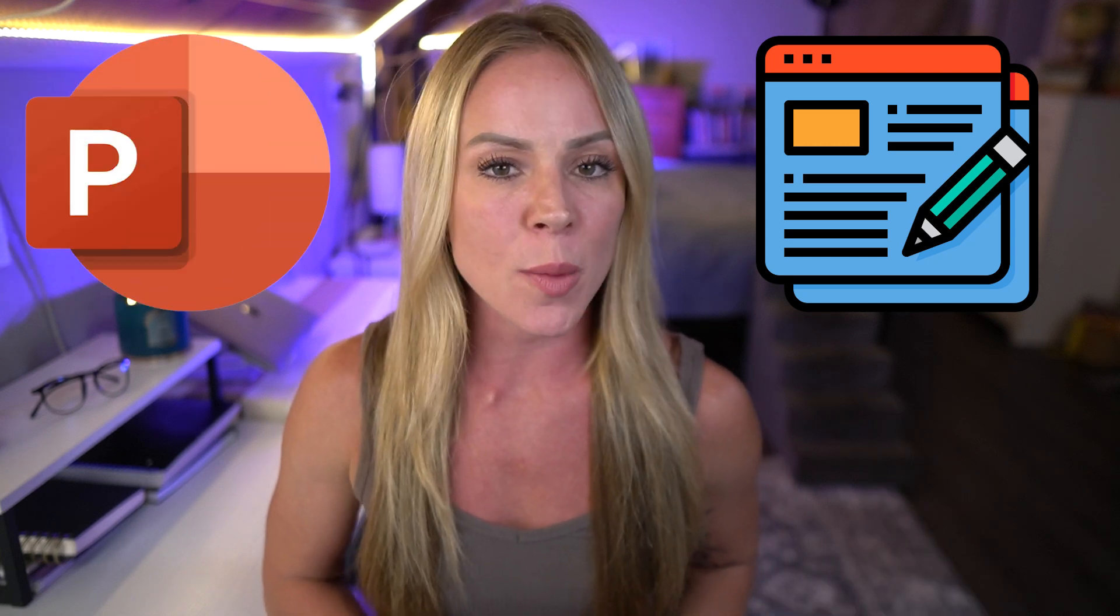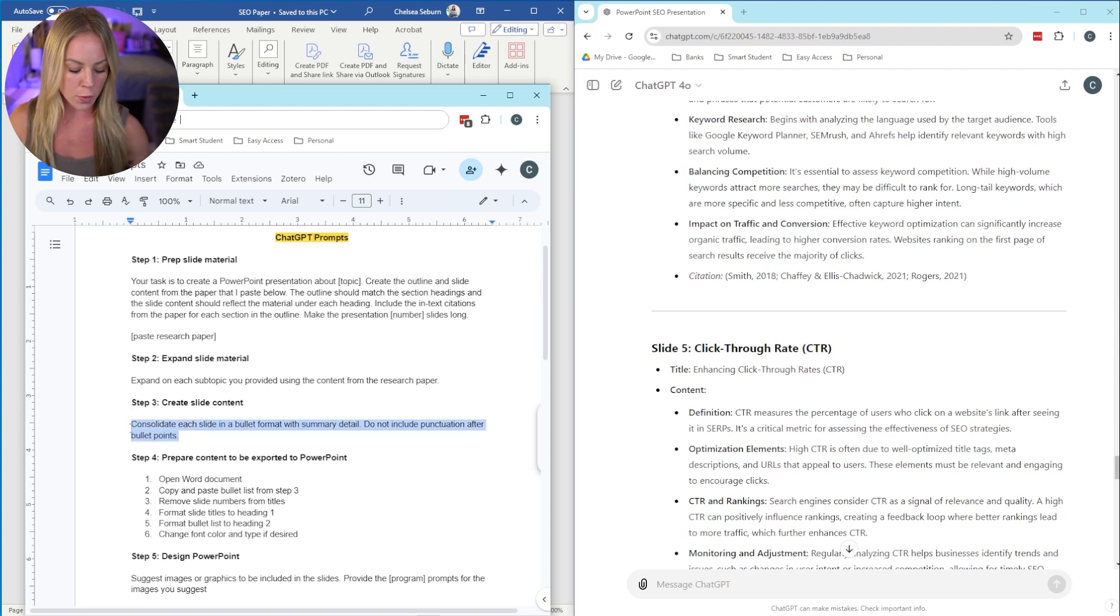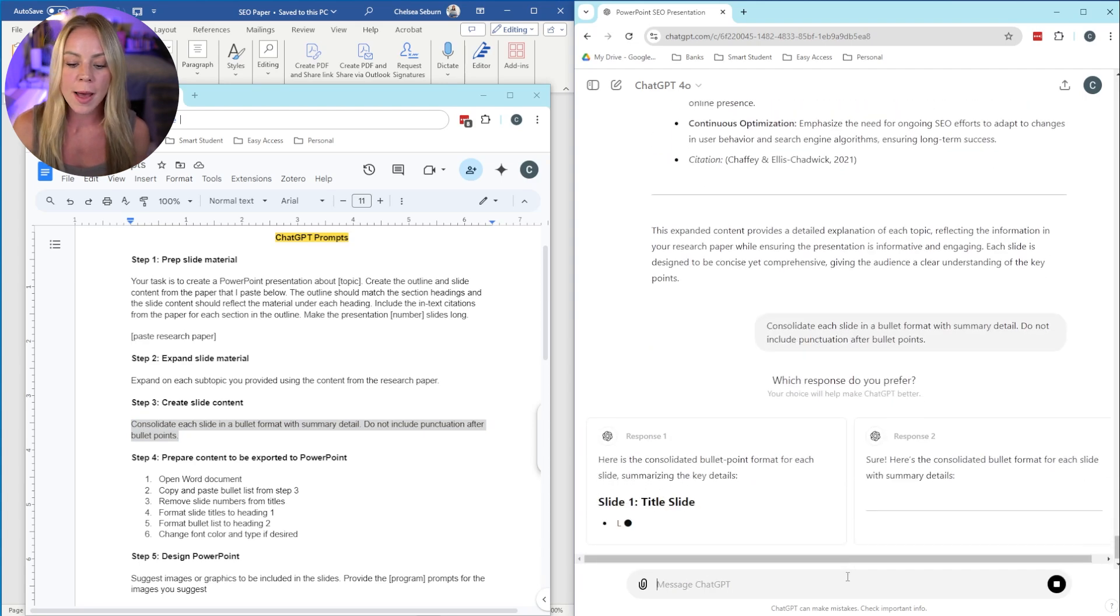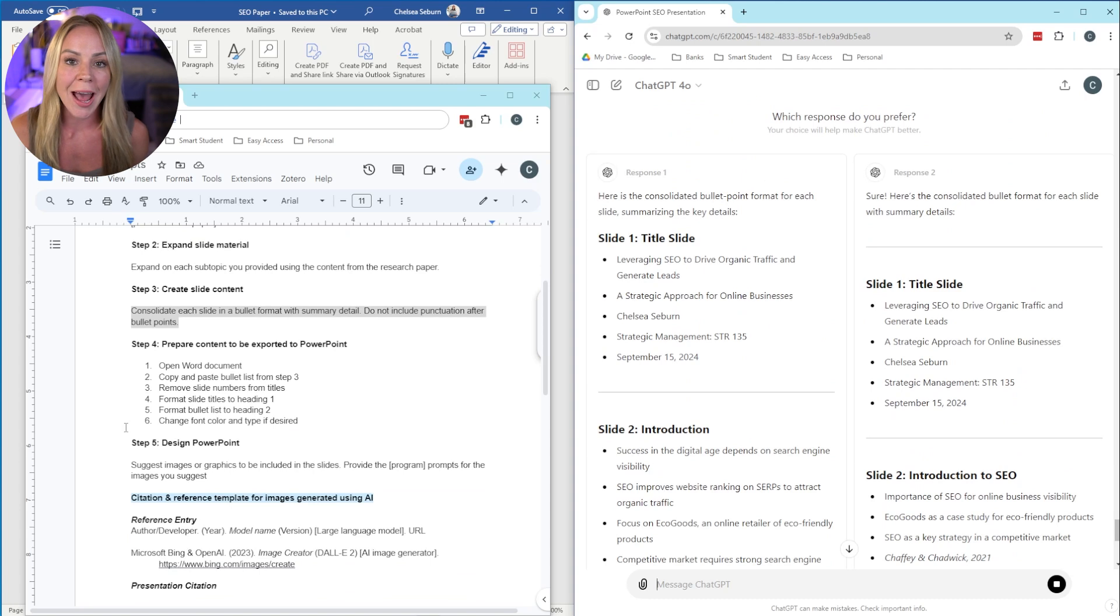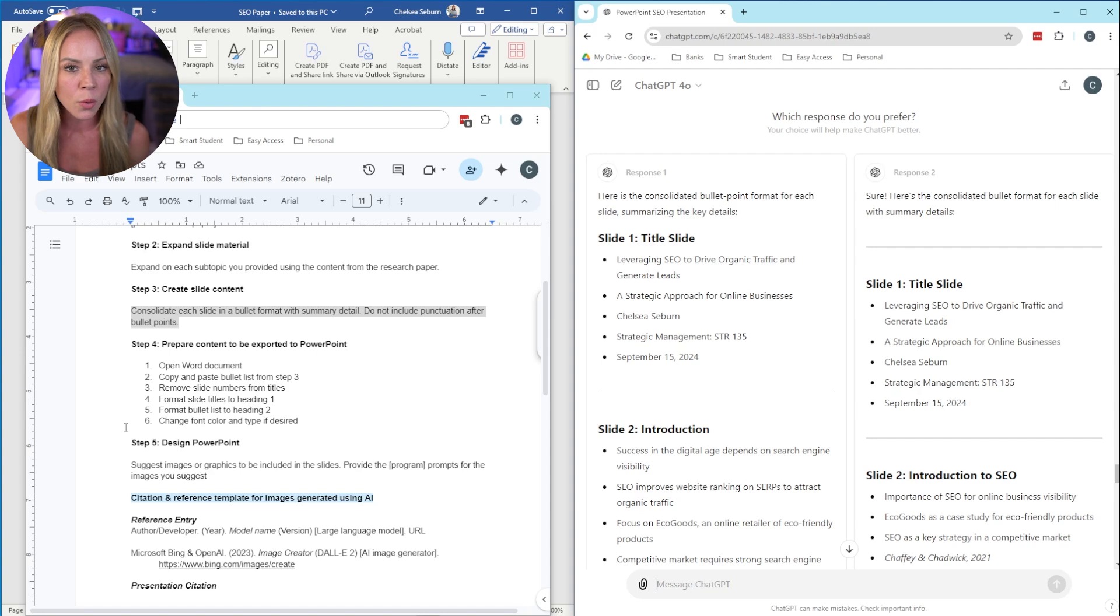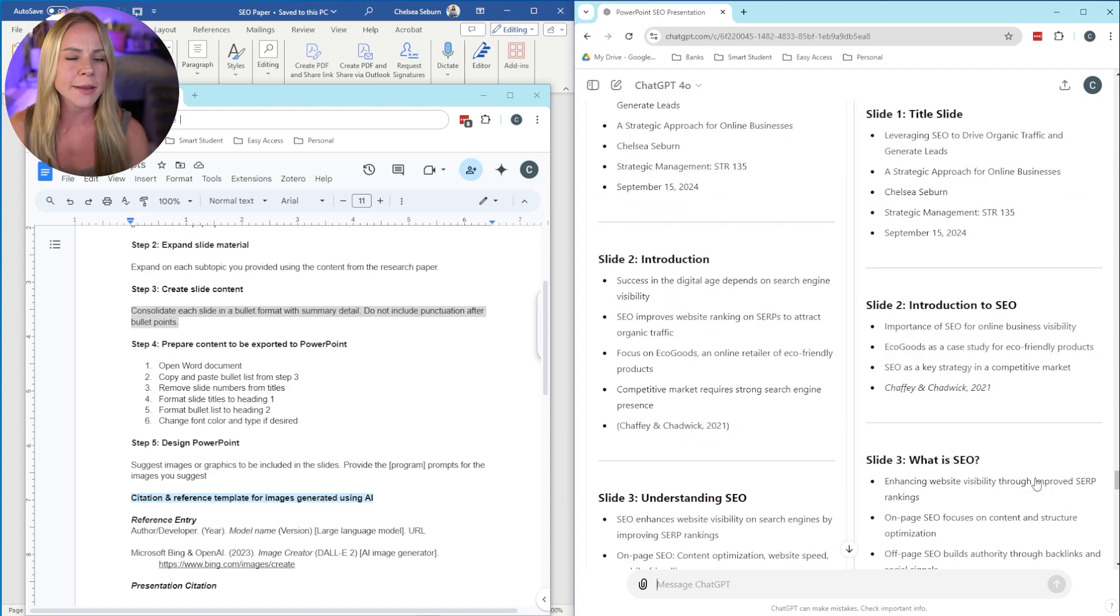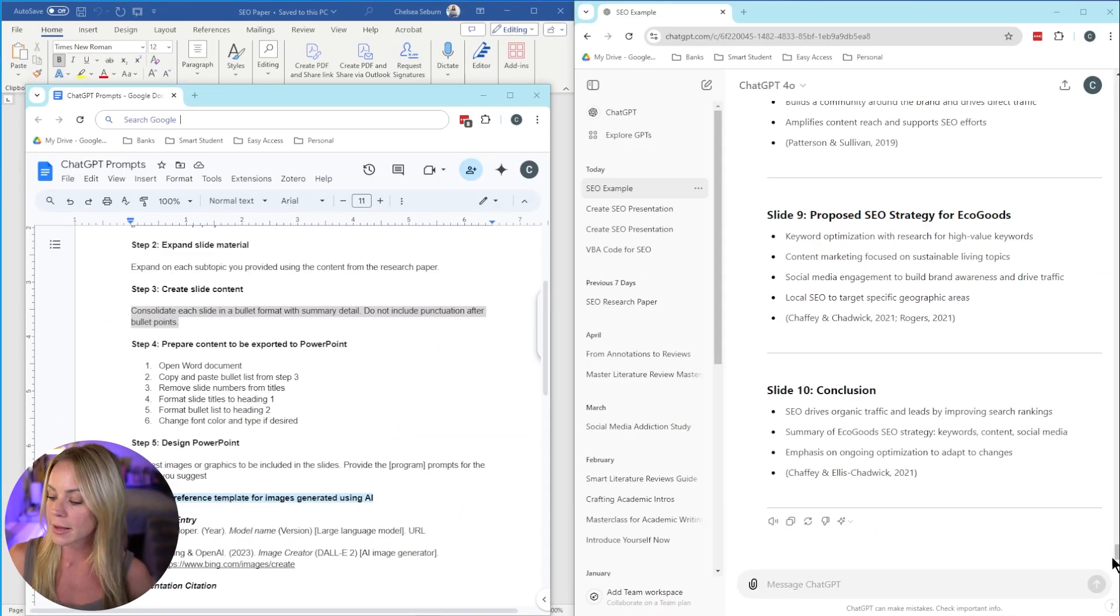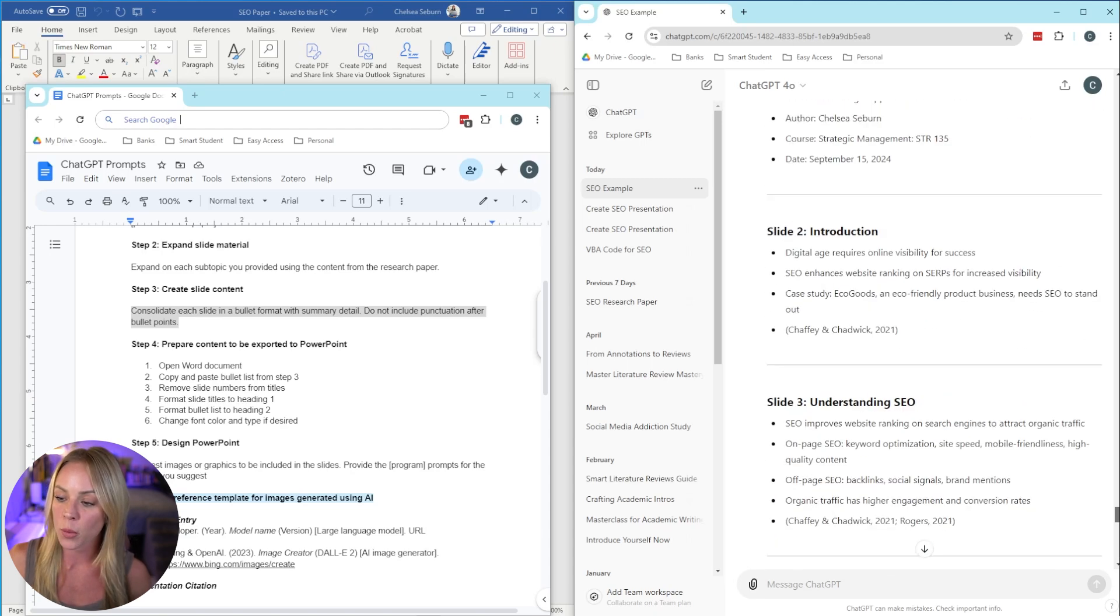But now let's move on to step three, where we're going to ask ChatGPT to create the actual content that's going to go on our PowerPoint slides. So to do this, let's go ahead and copy and paste step number three, prompt here into ChatGPT. And so while that populates, let's go ahead and read this. We're asking ChatGPT to consolidate each slide in a bullet format with summary detail. I've also included them not to include punctuation after each bullet point. After testing this out a few times, ChatGPT has a tendency to put a period after each bullet point, which isn't correct when you put it into your PowerPoint later on. Once again, we're good to go.